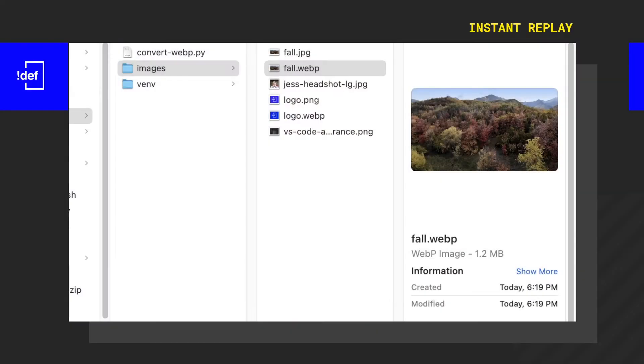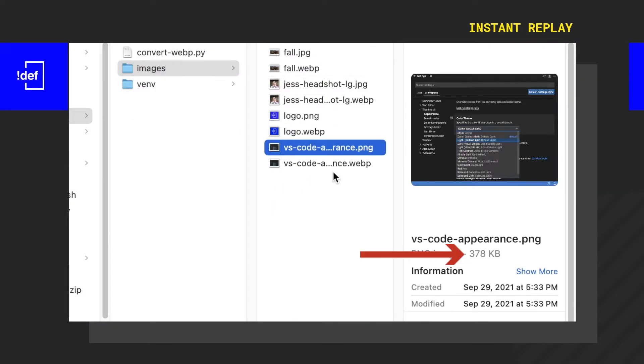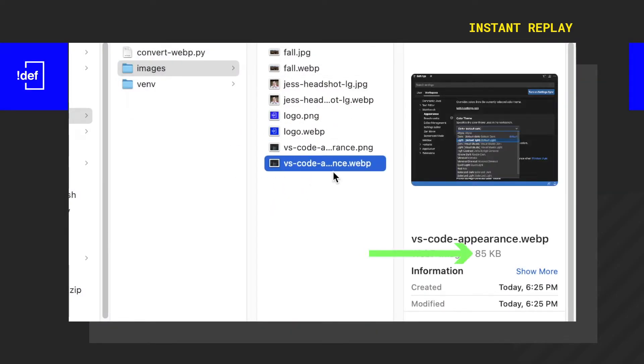WebP is a modern image format that has one purpose: to make super fast loading images on the web. Let's get a Python script to get all that image conversion done for us.